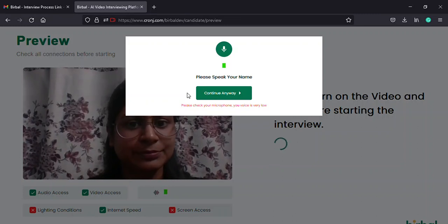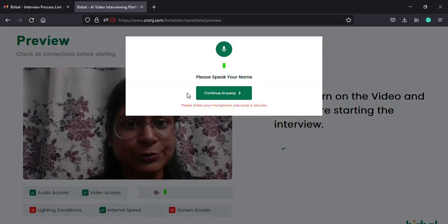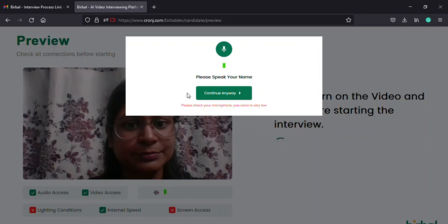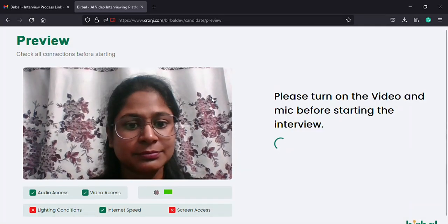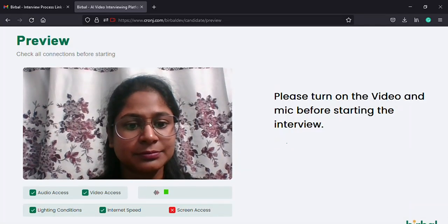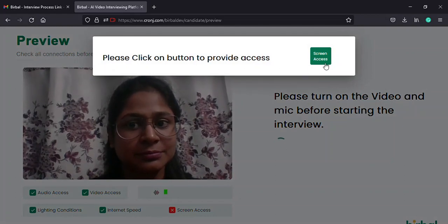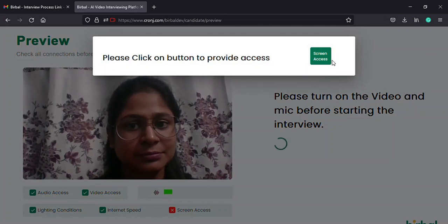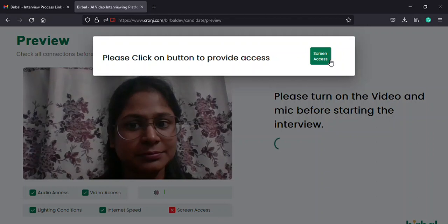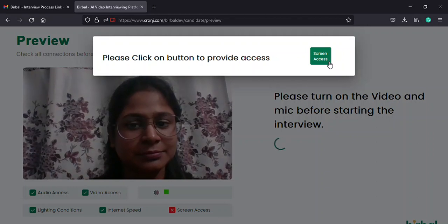Make sure you do not click on the continue anyway option at the bottom of the tab. Next, another tab pops up with the text, please click on the button to provide access to the screen on the left and a screen access button on the right. Here you need to click on the button on your right.